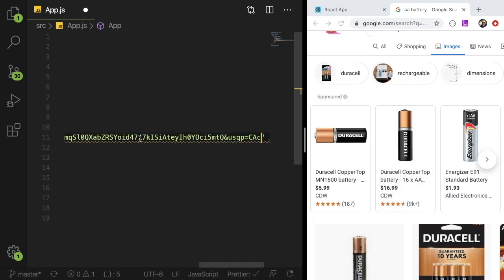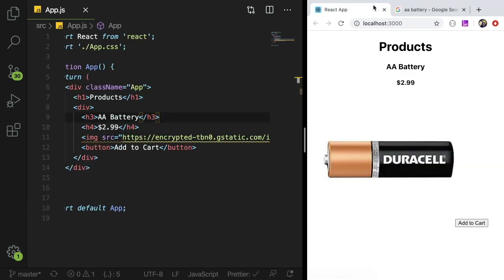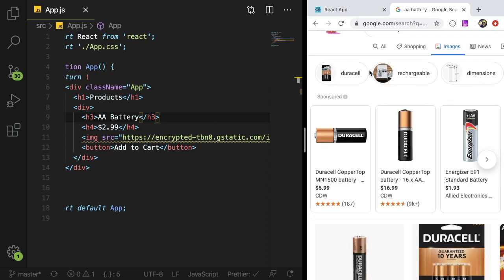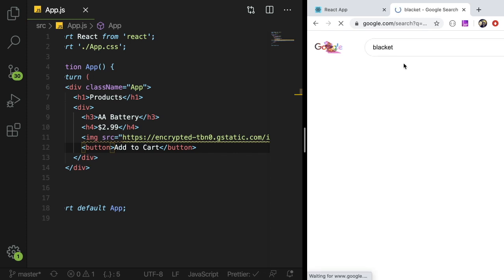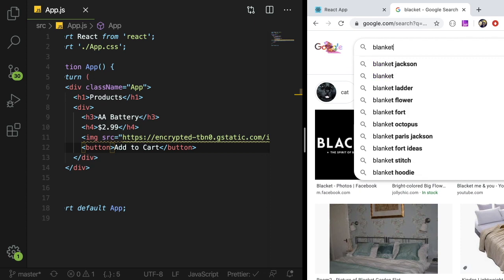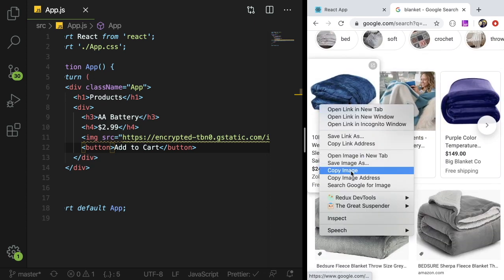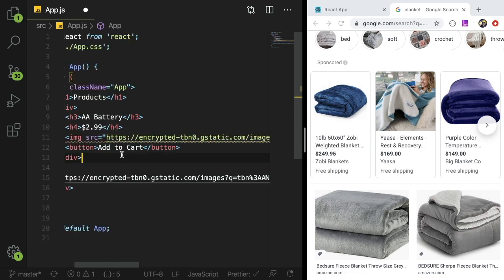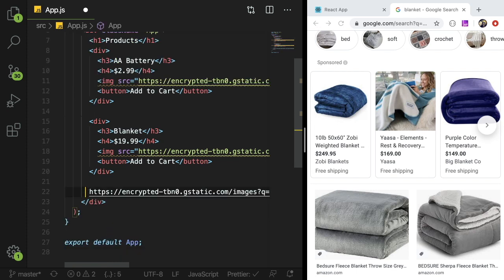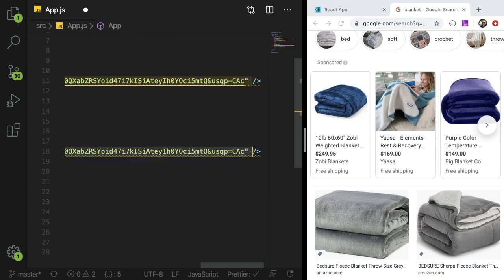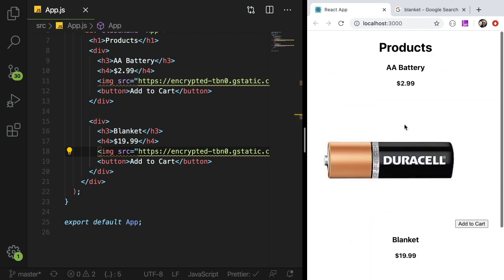I'll copy the image address and put it directly in the source. Now we should have a battery displayed — it's pretty big, so we can style that. It would make sense to also have another product to show. So let's also add a blanket at $19.99. I'll copy the div, call it blanket, and make sure to grab that URL for the blanket image source. So now we have a battery and a blanket.